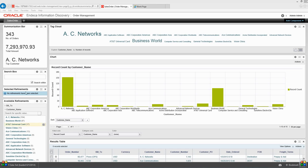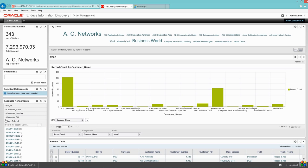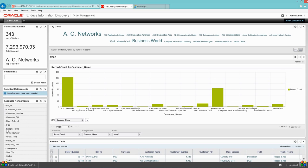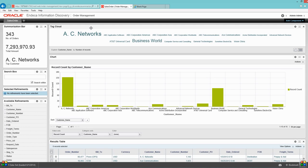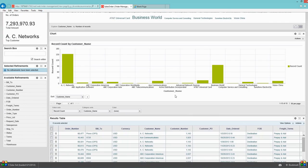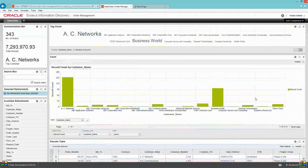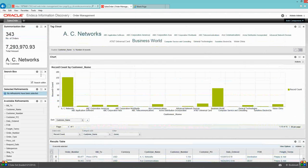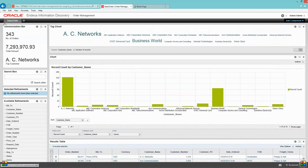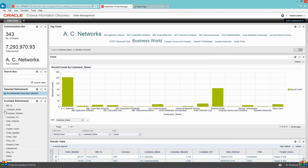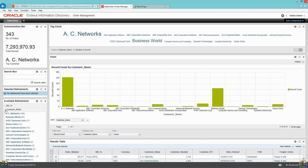Then I have available fields which will basically help me to filter my data. At the top right I have tag clouds where I'm displaying the customer name. Then I have a chart and then I have the real data.